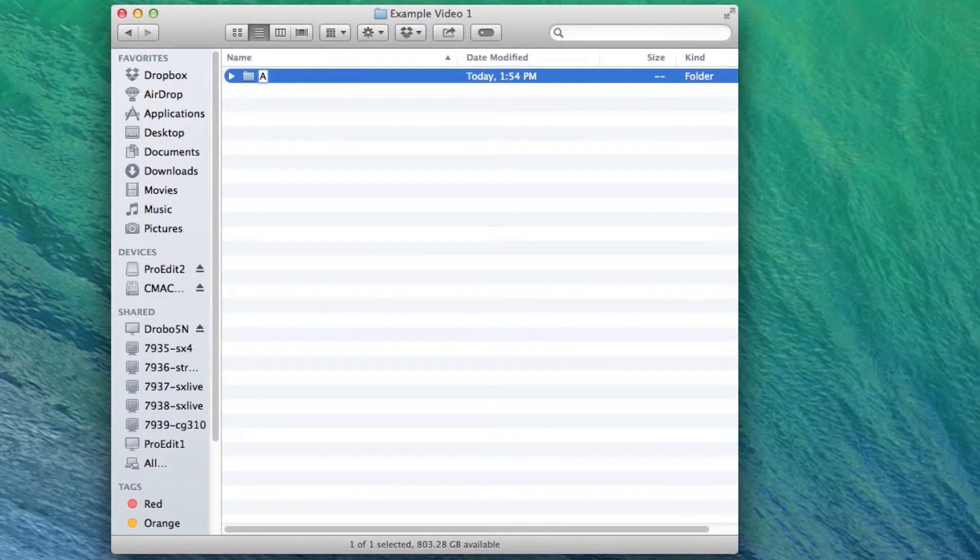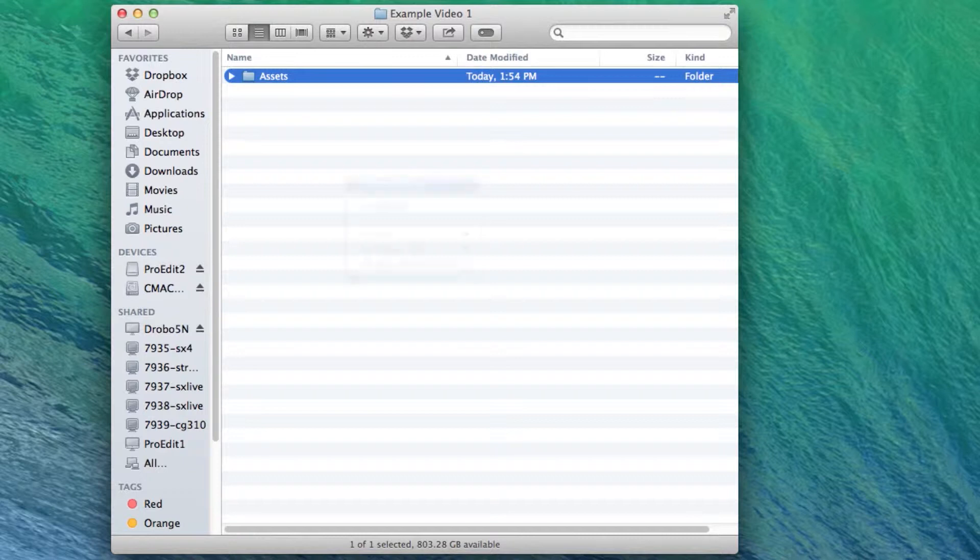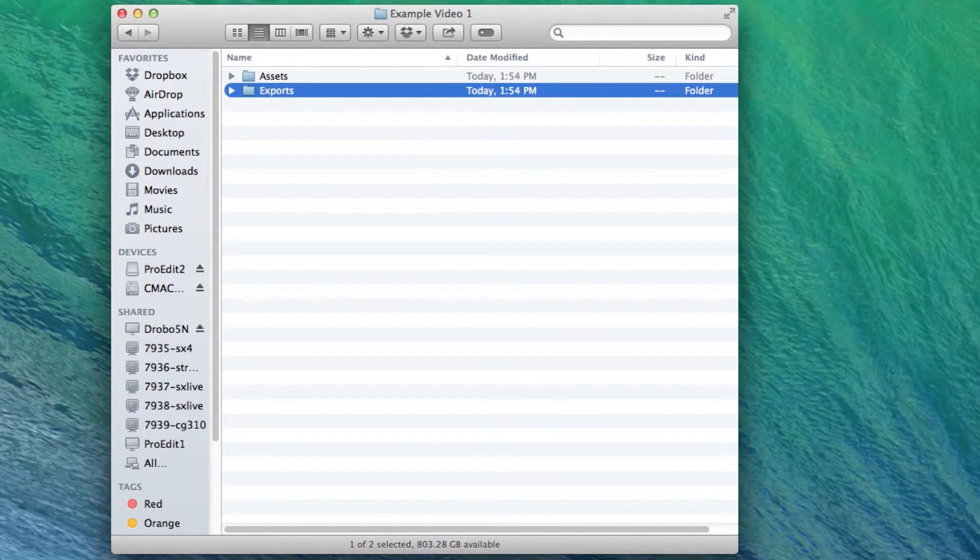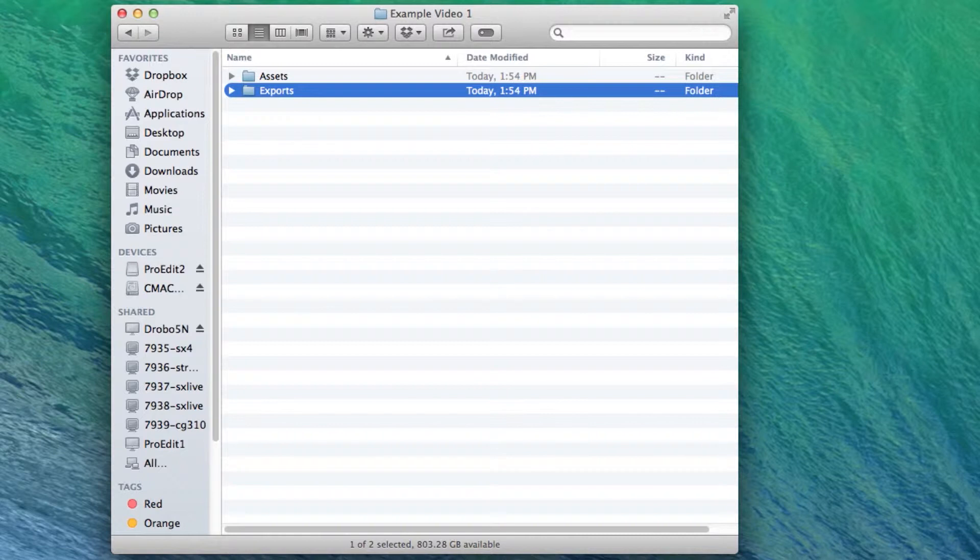Let's call it Assets. This is where you'll hold all songs, pictures, and footage for this one project. Create another folder and let's call this one Exports. In here, you will save the finished versions of your project. By versions, we mean the ones you'll save for broadcast and another for web purposes.